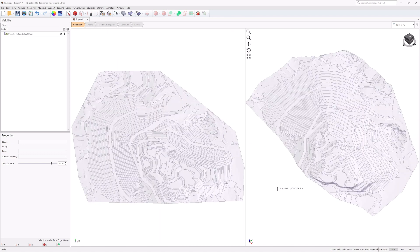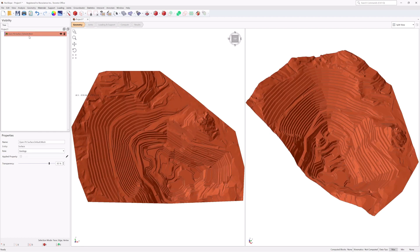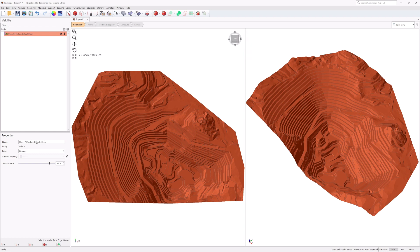The geometry is imported into RockSlope and added to the Visibility tree. The Visibility pane is located on the top left of the application window and shows a tree of entity objects in the model. Select the Open Pit Surface entity in the Visibility tree — it will be selected and highlighted red on screen. In the Properties pane you can see the name, the entity type (surface), the role (geology), and the transparency.